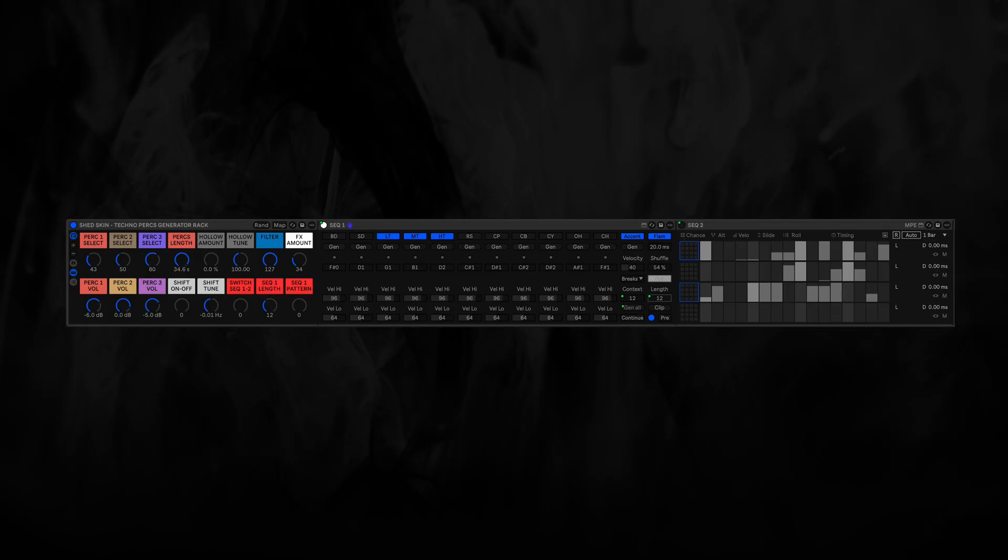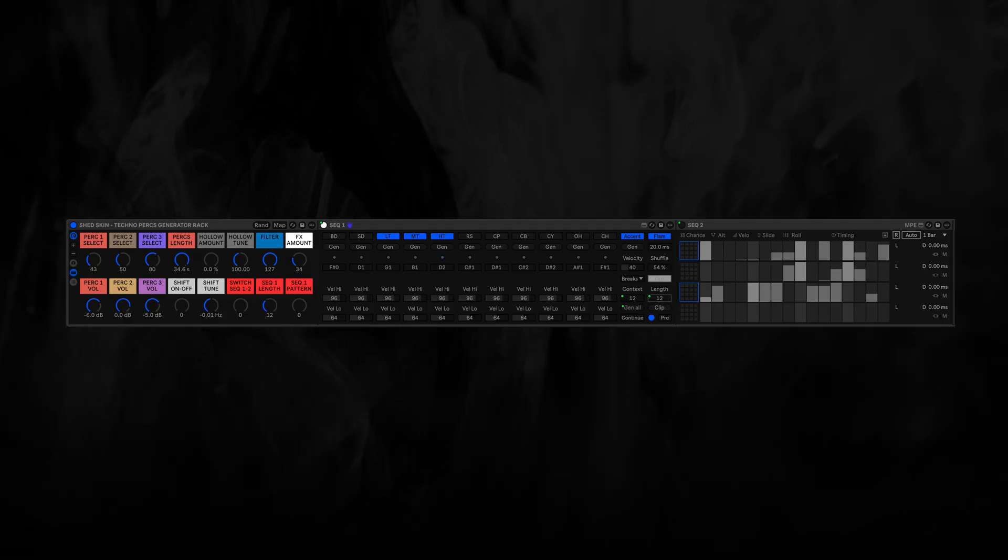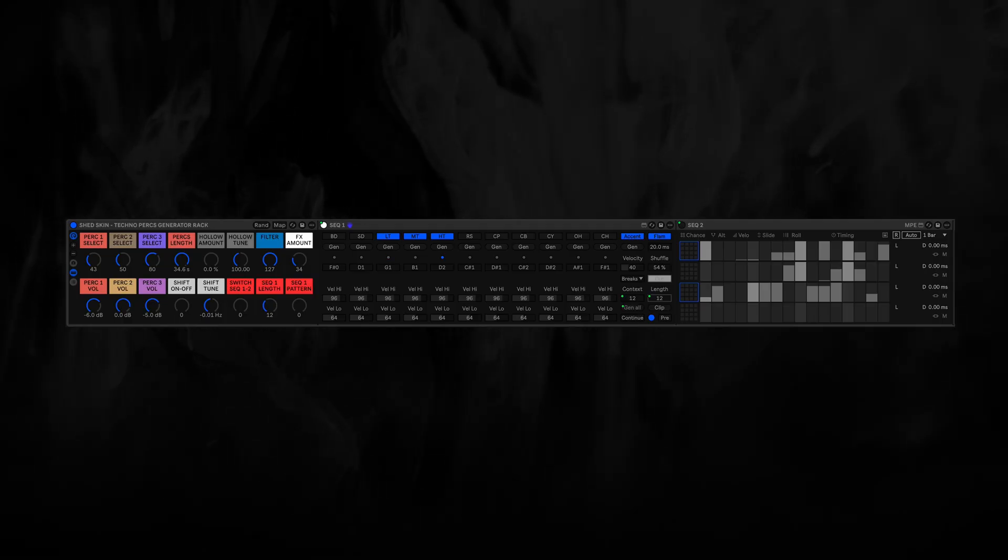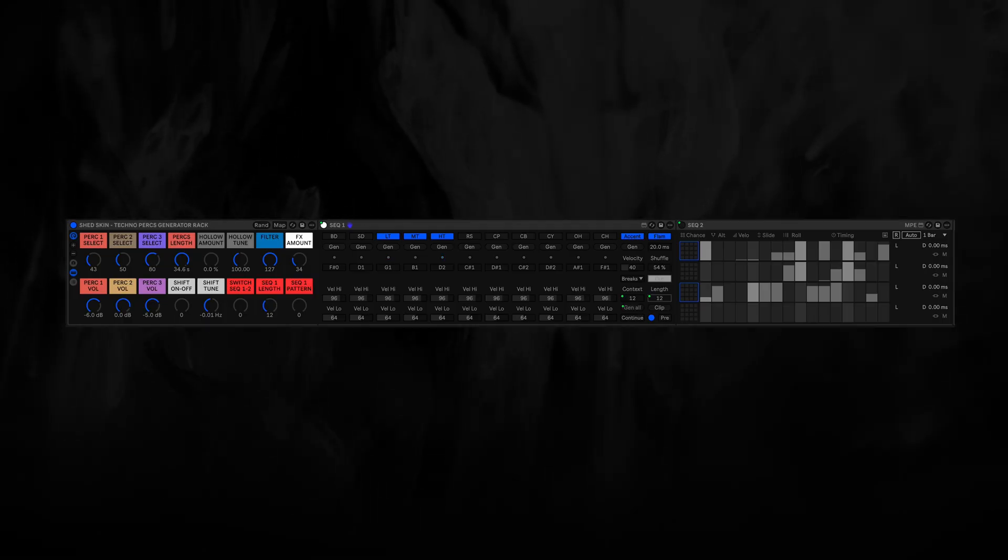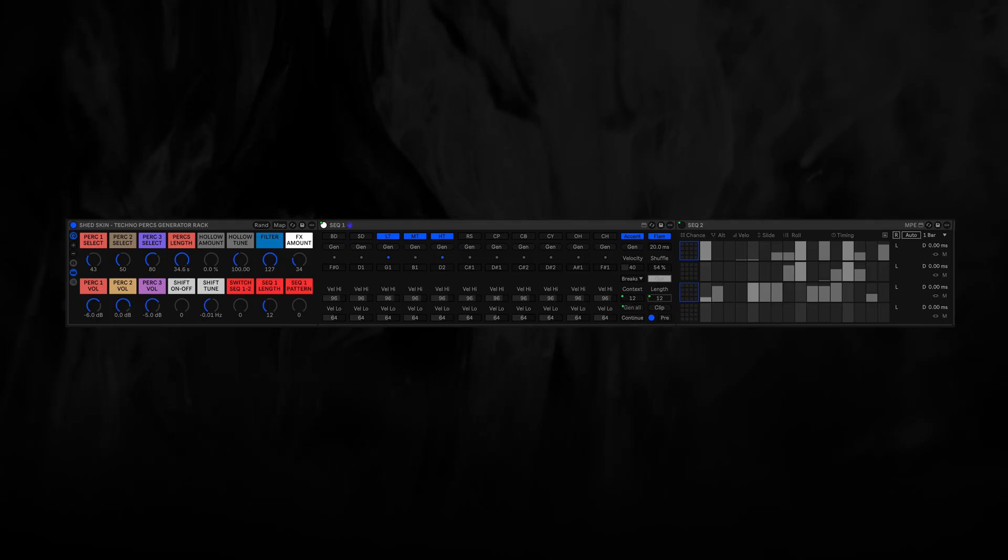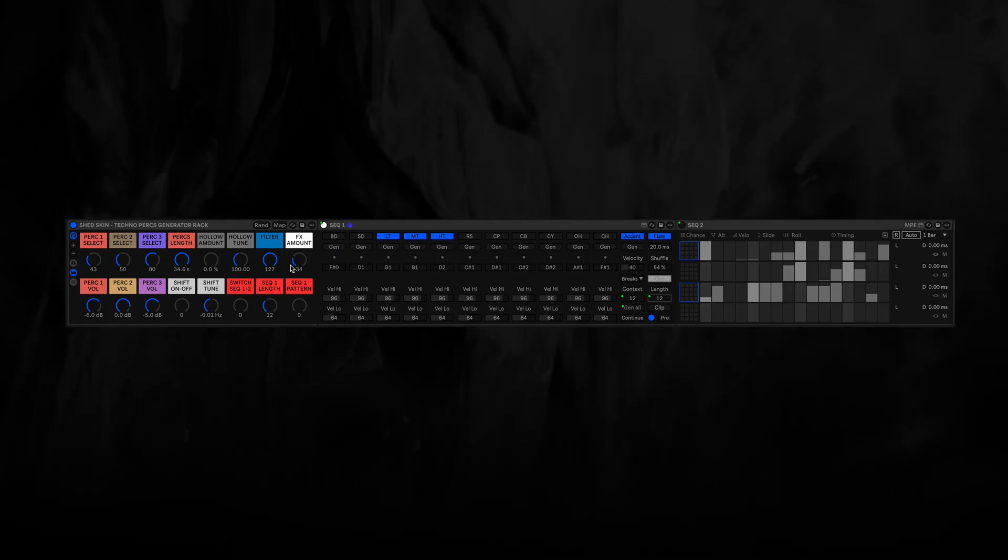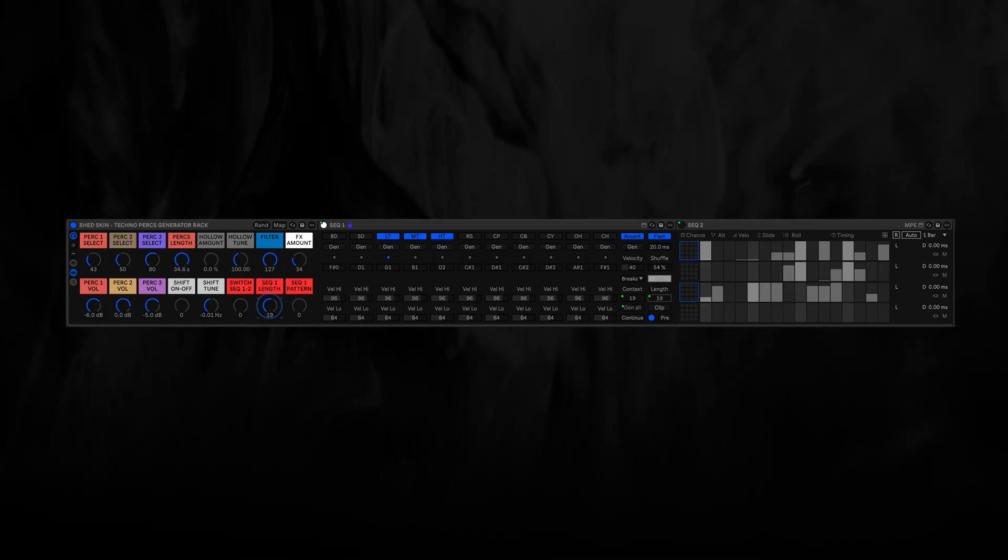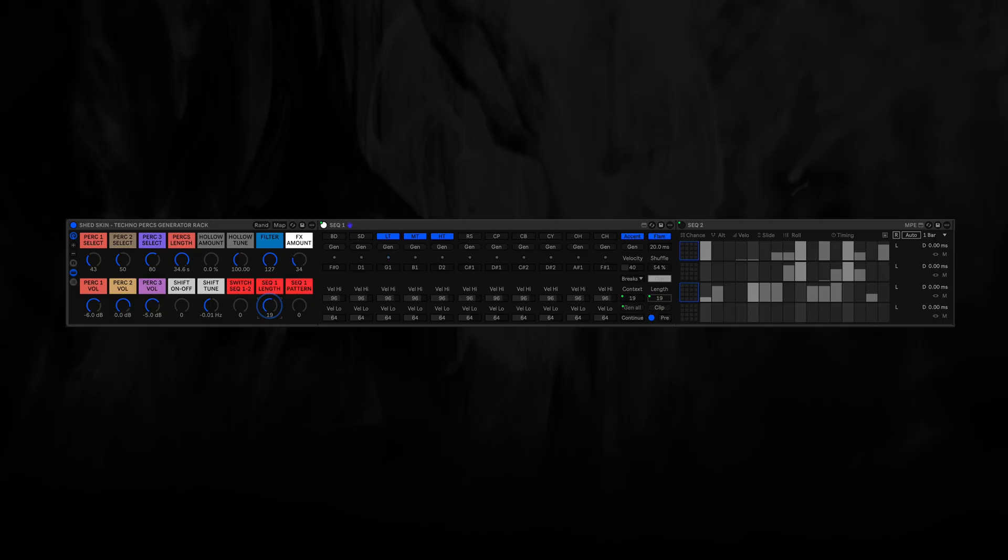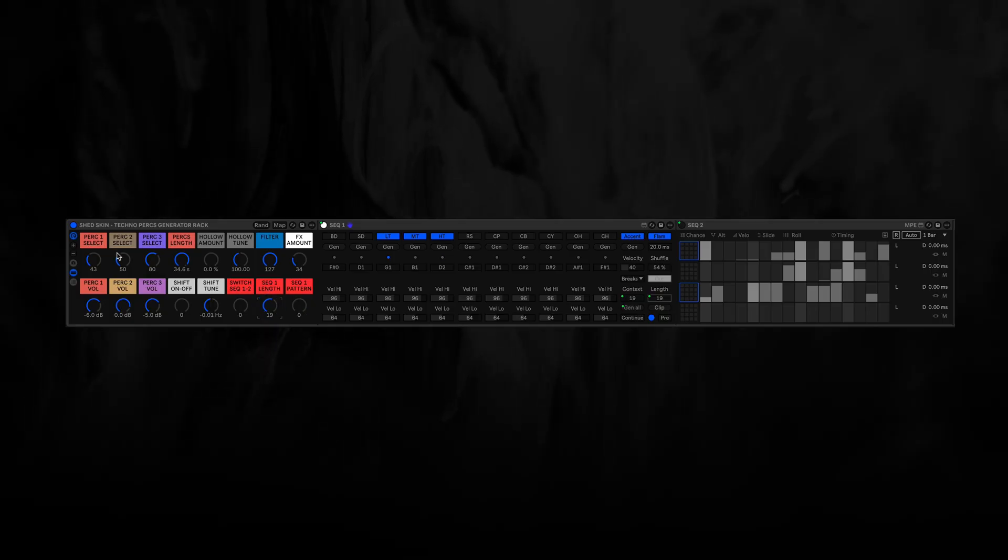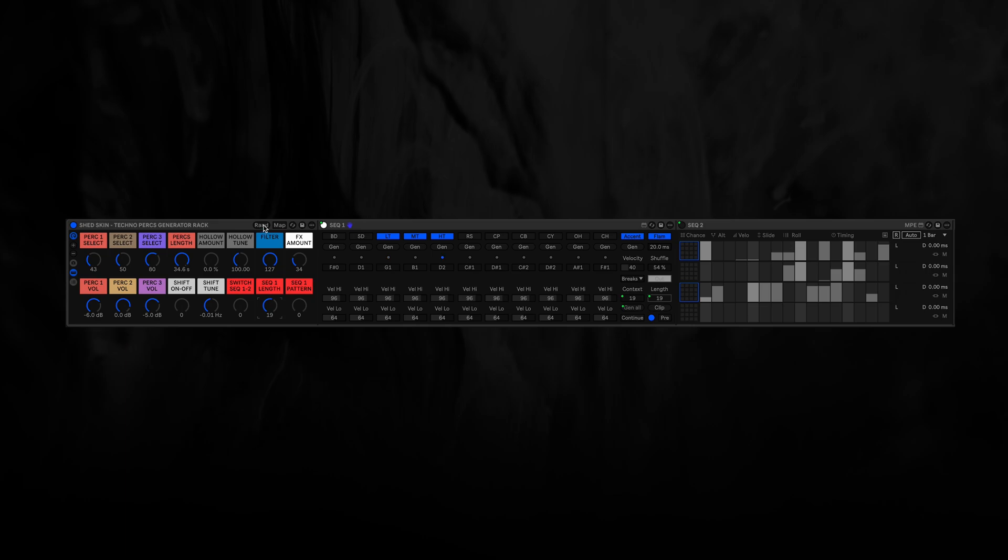Let's have a listen with some drums for context, and also some sidechaining. Maybe let's randomize the drum samples.